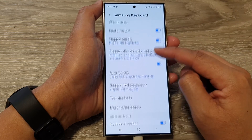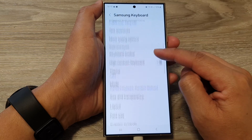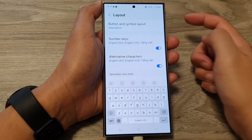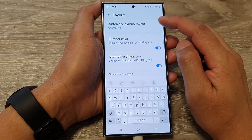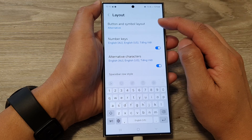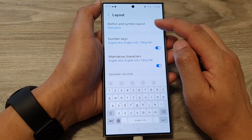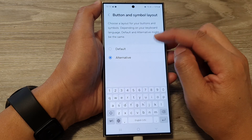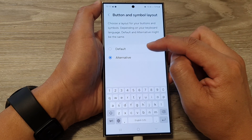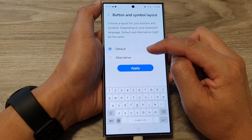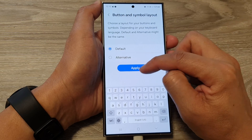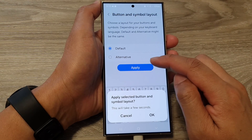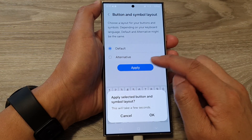Now scroll down and tap on layout, and at the top tap on button and symbol layout. In here you can set it to default and then tap on apply, or you can choose alternative.